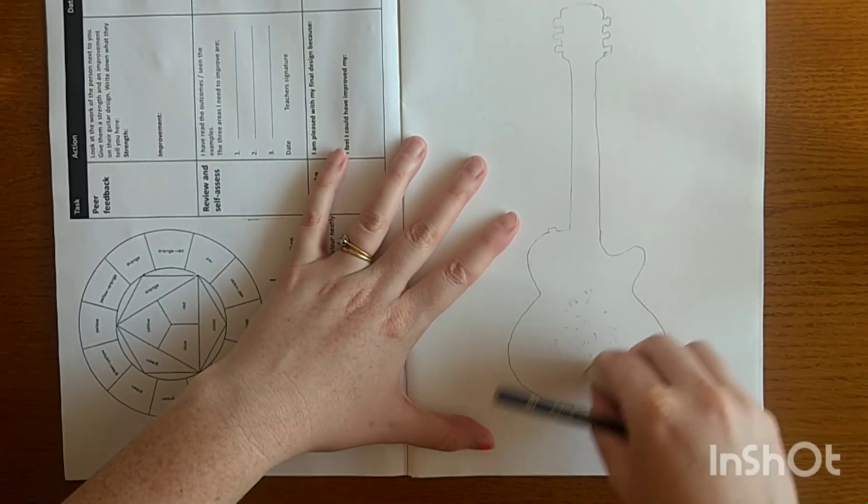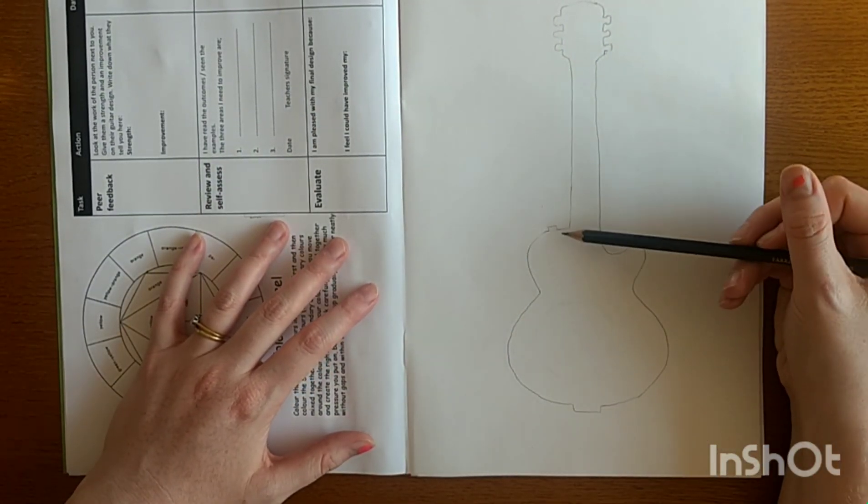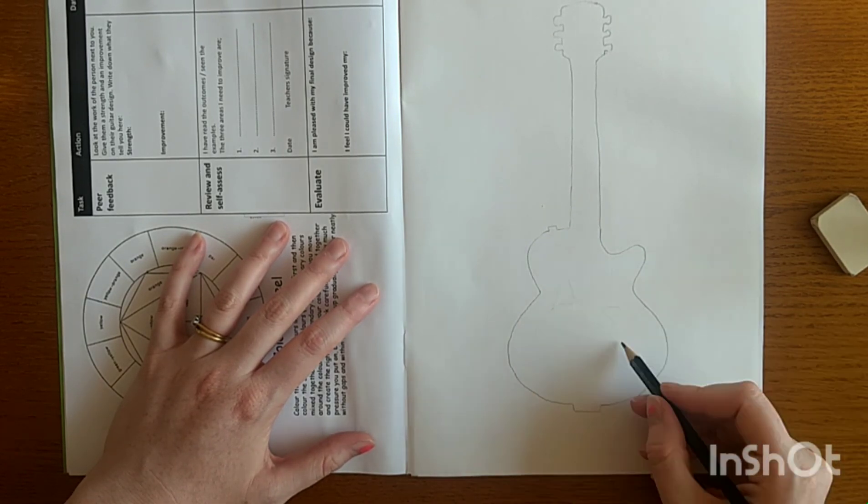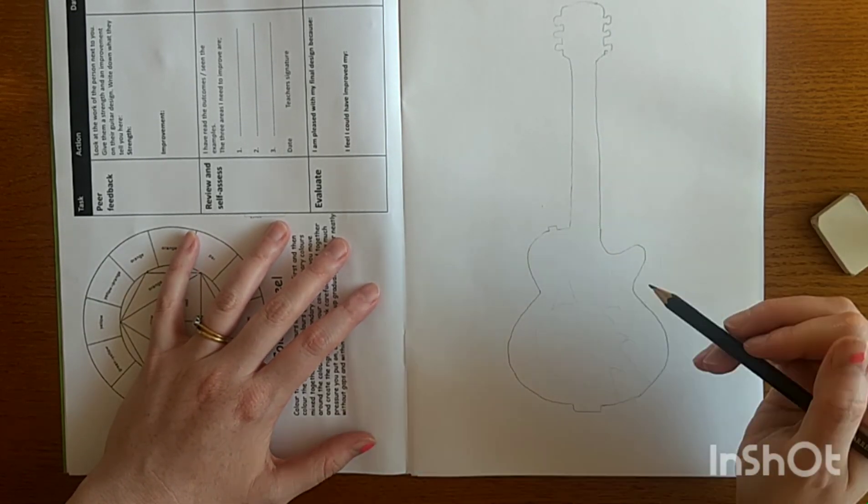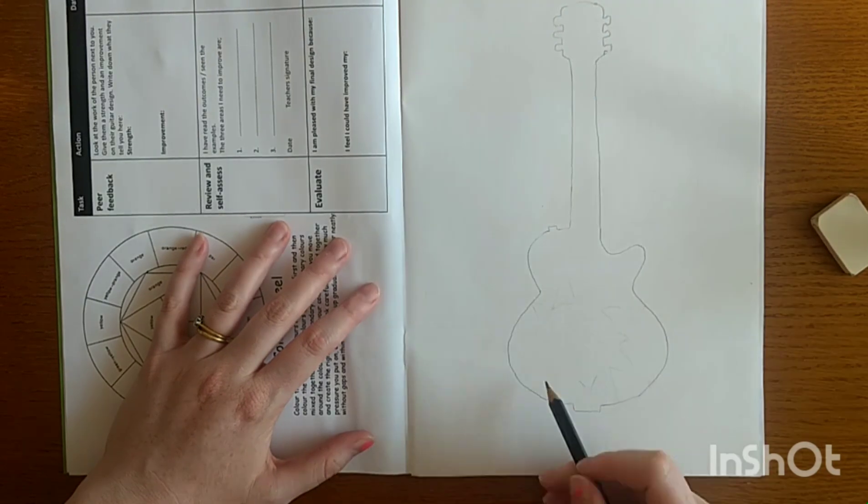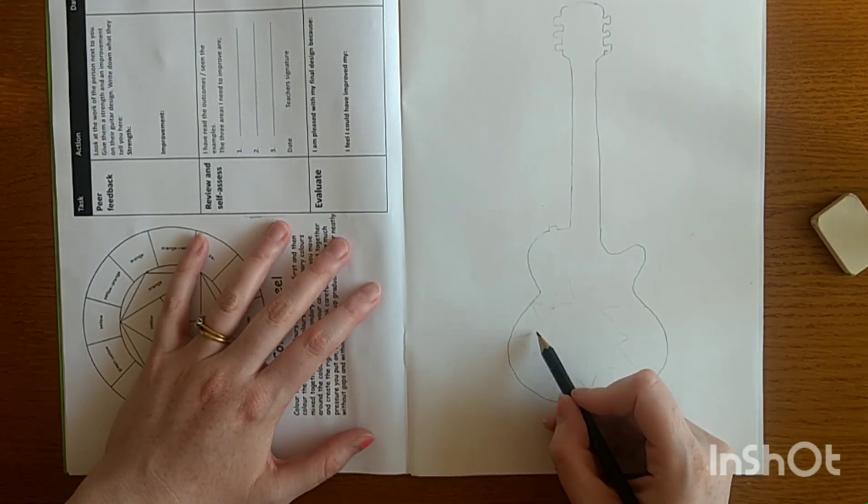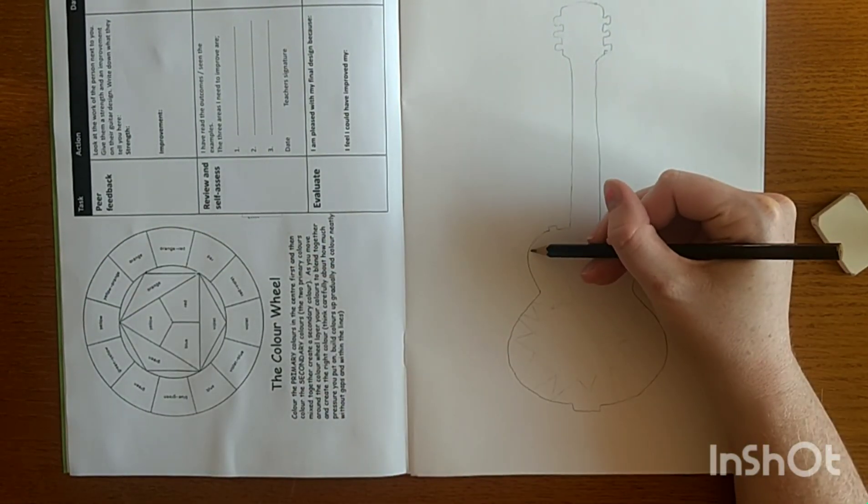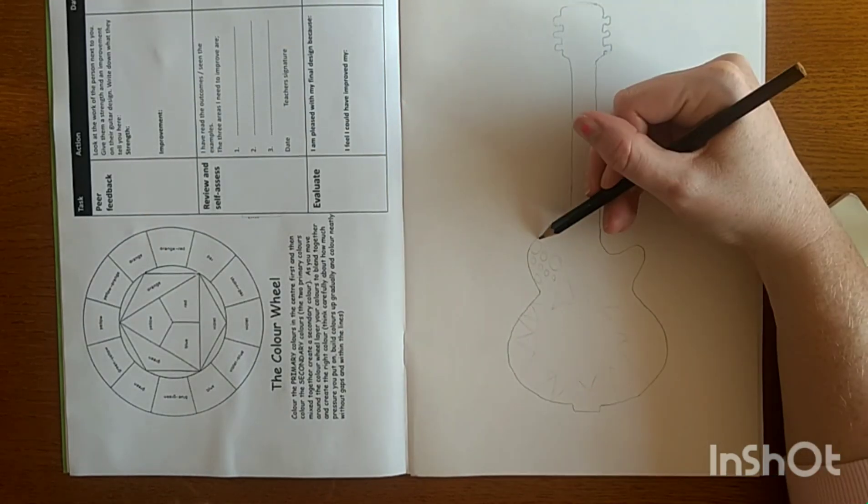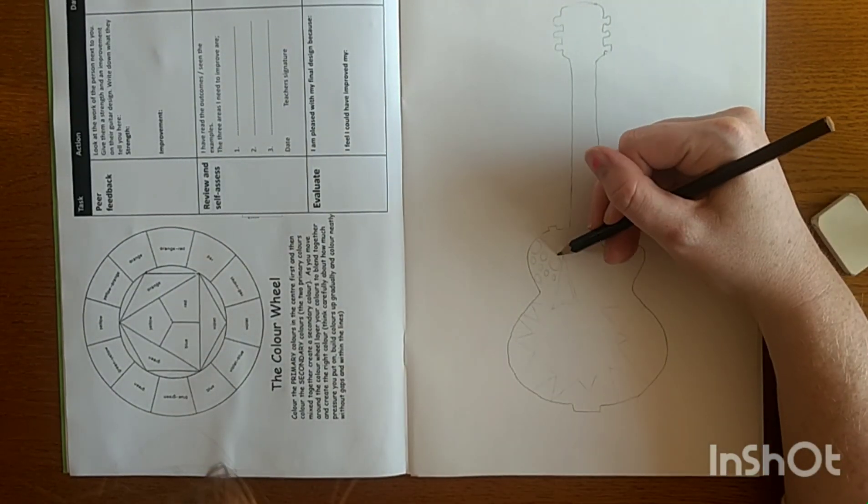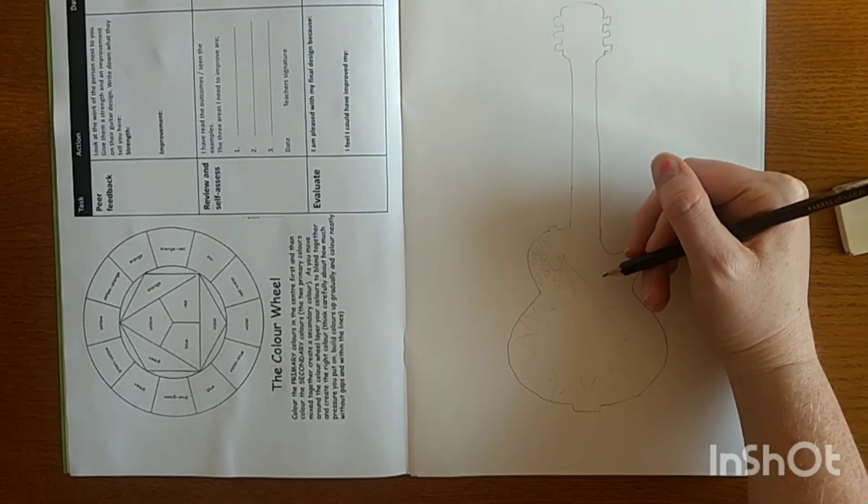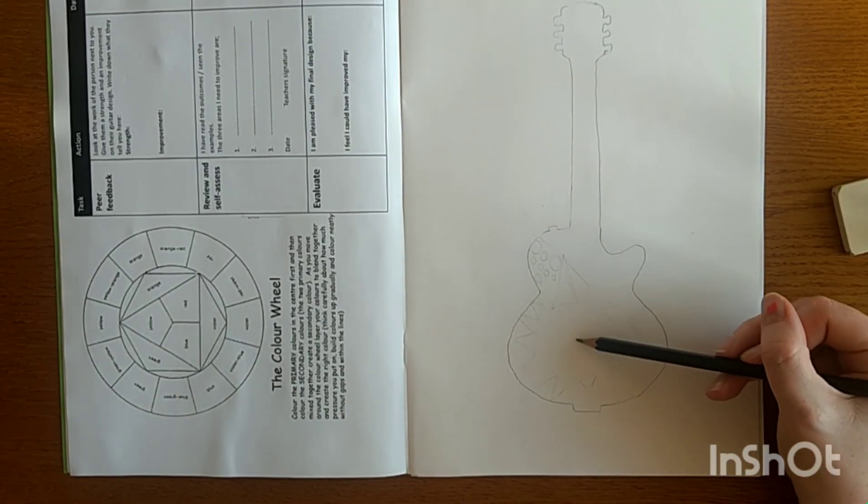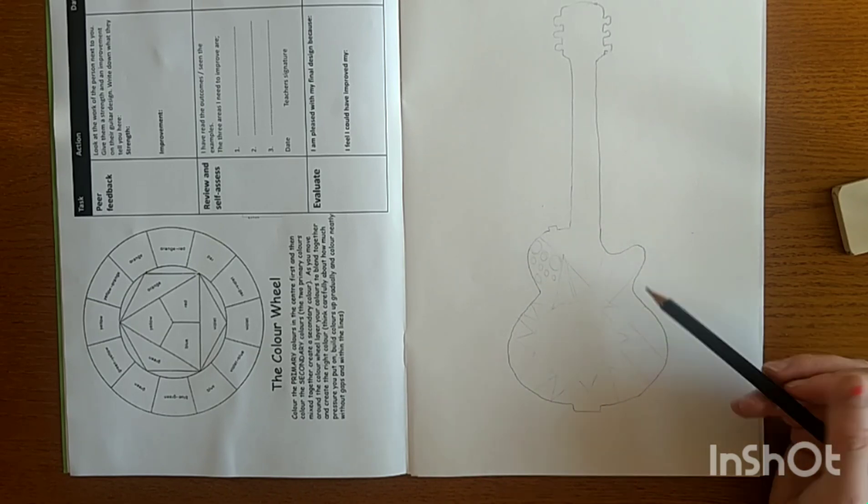When I was drawing this out, I was really thinking about my composition, thinking about having a mix of large shapes and small shapes and having them intersect. I also wanted to have the same visual language across my guitar, so I used circles in different ways and I used very straight lines in different ways and in different sizes across my whole drawing.